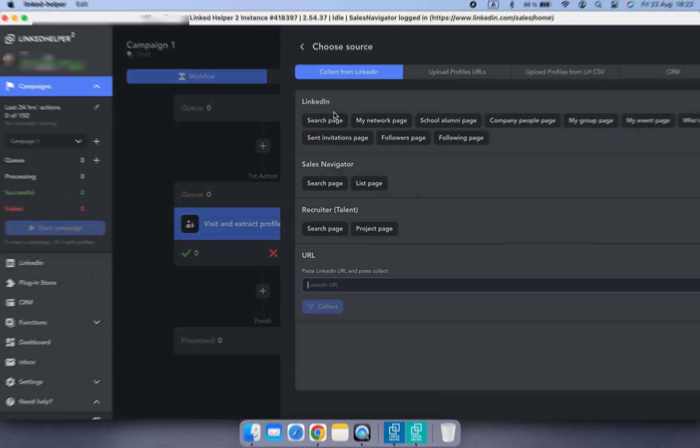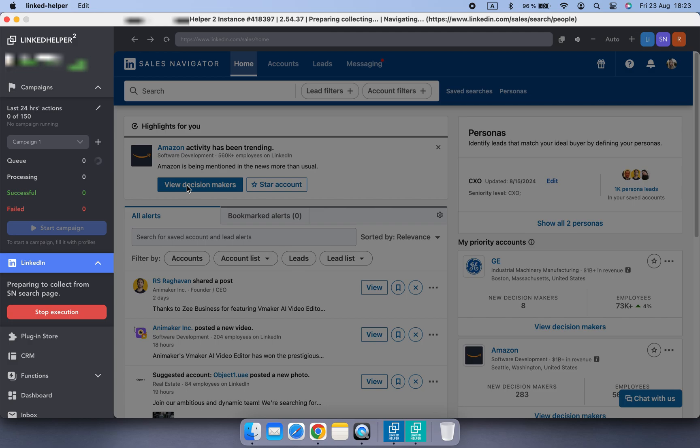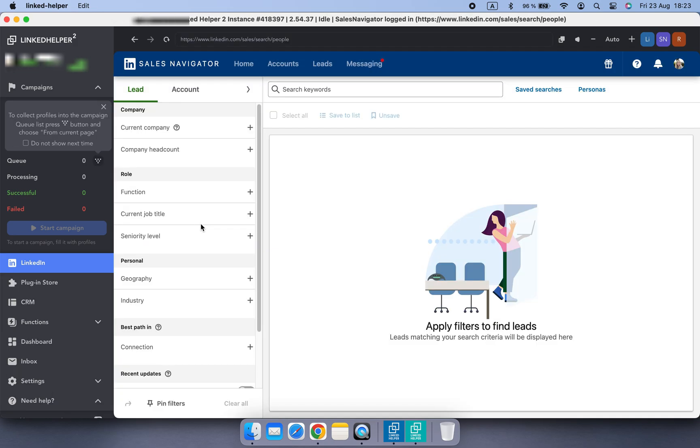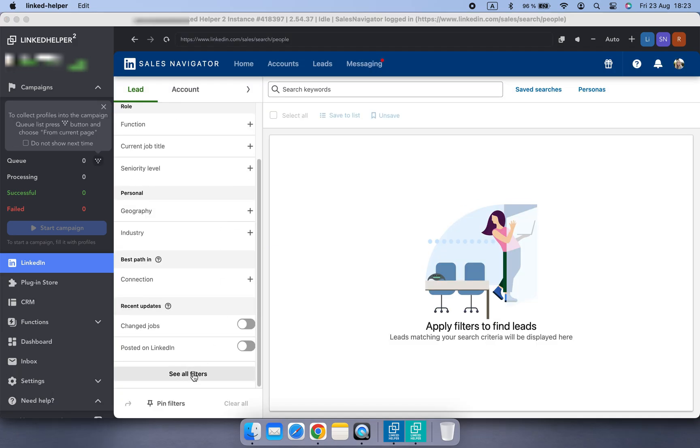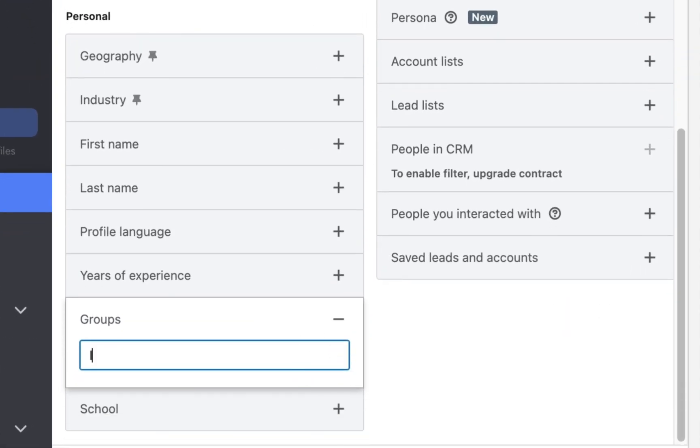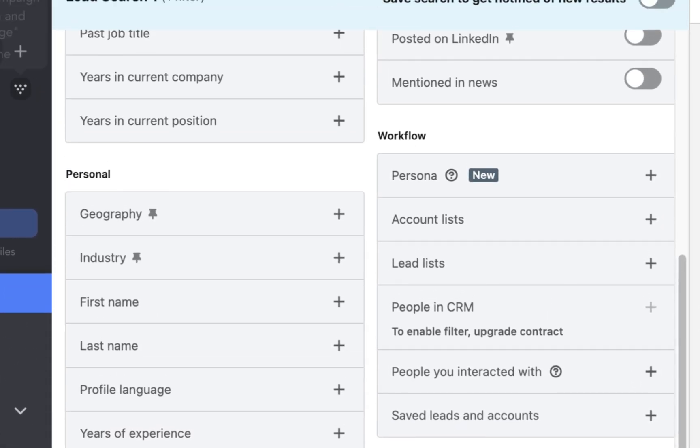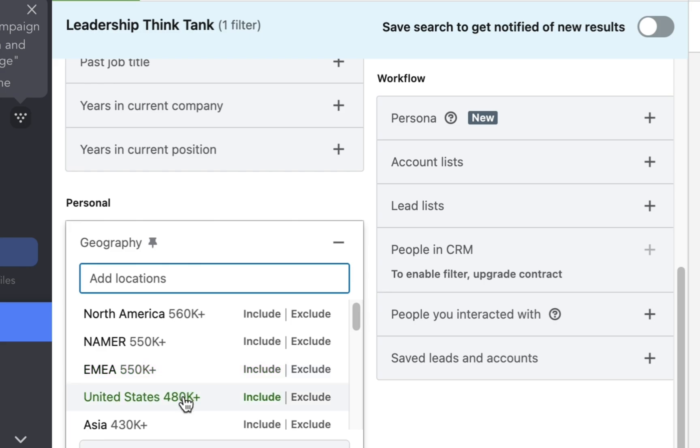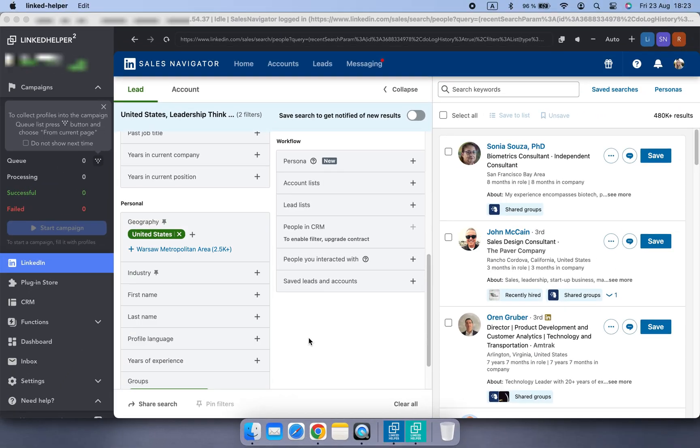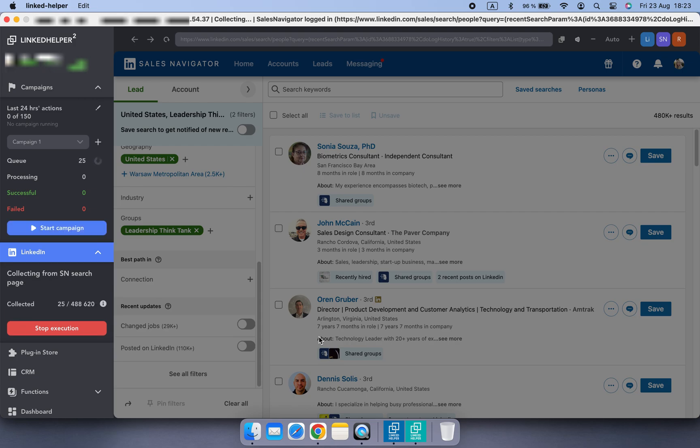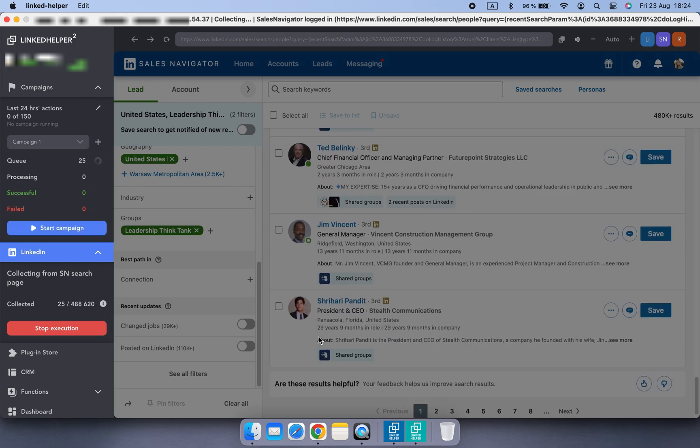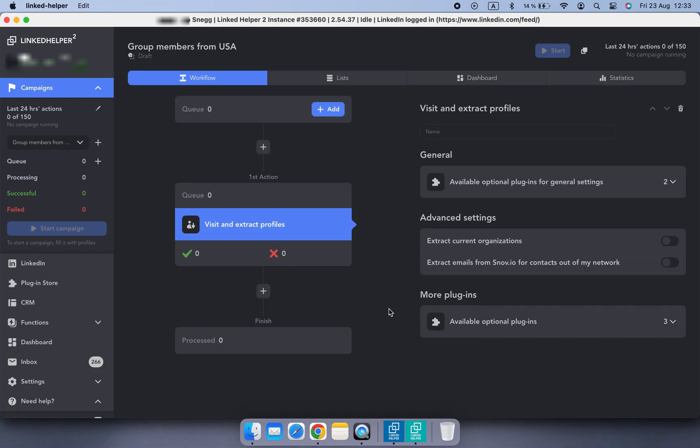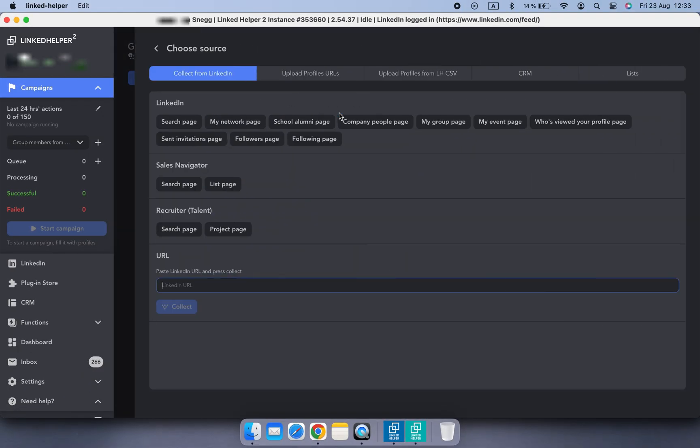How about collecting group members based on location? With Sales Navigator it's pretty easy. Just use the group filter. With basic LinkedIn, you need to go a bit more creative. Collect profiles into a campaign with Visit and Extract action.